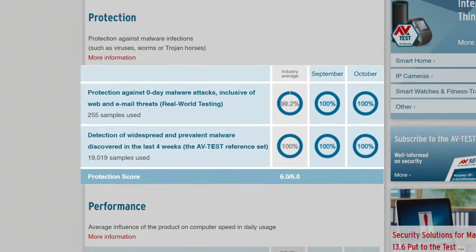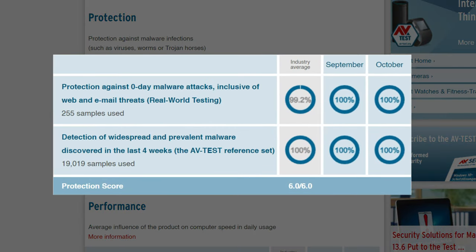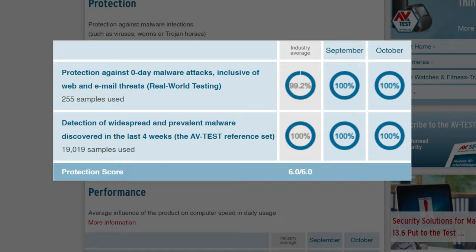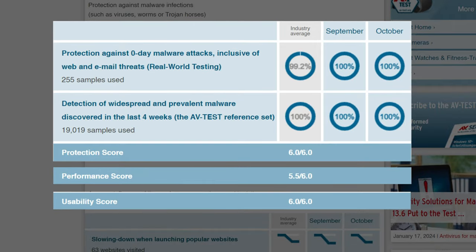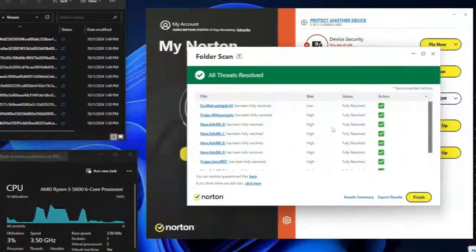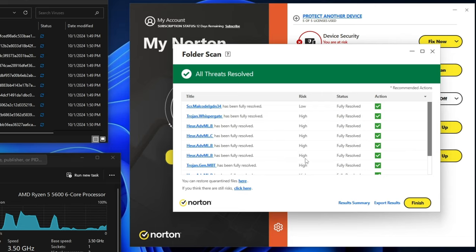In independent testing, it was shown to detect 100% of zero-day malware. The app also scored a 6 out of 6 in both protection and usability, and 5.5 in performance. I was even more impressed to see that when I tested it against my own planted viruses, I was able to find all 10 of them.